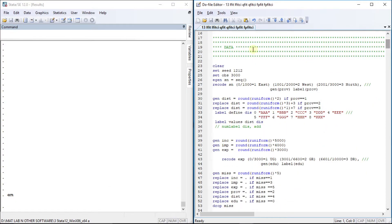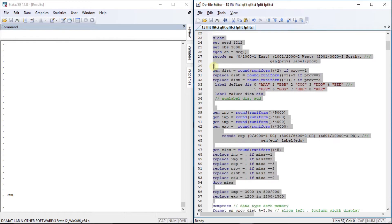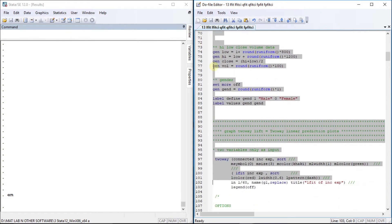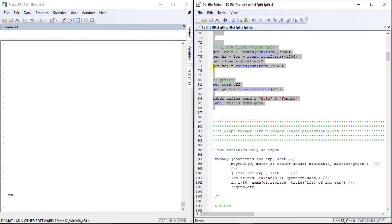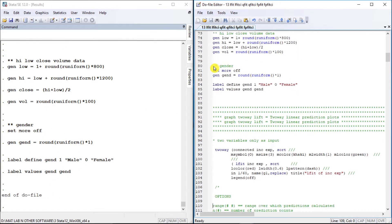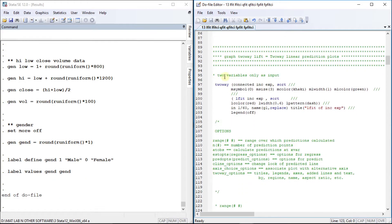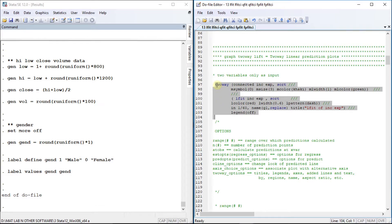Let's prepare our dataset. This is the dataset we are going to use for this tutorial. Our first plot type is a linear fit — we are going to draw a scatter plot connected by lines of income and export, and then draw a linear fit line.